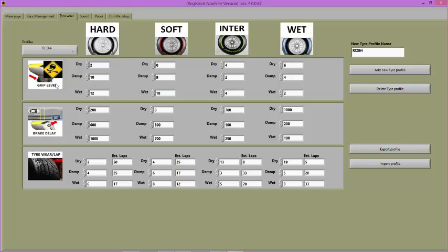Grip level in RCS affects acceleration of the car. A grip level setting of 0 will give no delay in acceleration. A grip level of 14 will mean that there will be 14ms of delay when pressing the throttle on the controller before the car will accelerate.